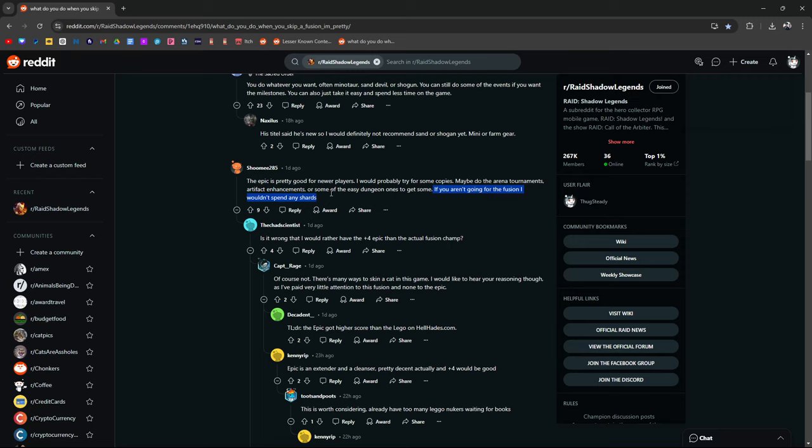Nut is out right now with progressive chance. It's enticing. Imagine having two Nuts. Is it wrong? I would rather have the plus four epic than the actual fusion champion. I don't think so, of course not. There's still many ways to skin a cat in this game.